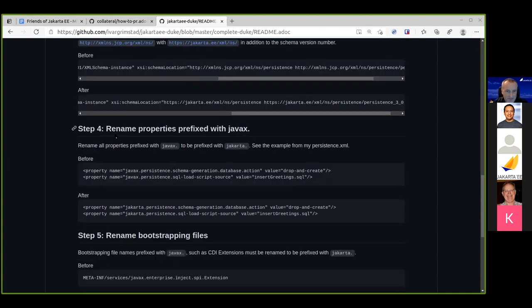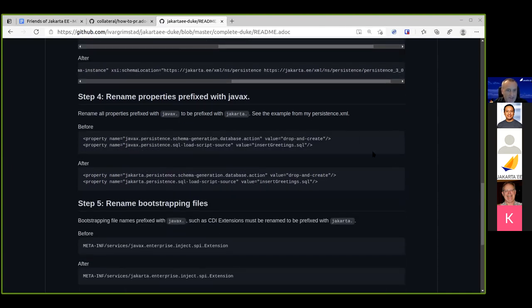Step four: you may have properties prefixed with 'javax.' In this demo, it's the persistence properties — for example, javax.persistence.schema-generation. You need to change those to 'jakarta.' So here it's also a search and replace of javax with jakarta.